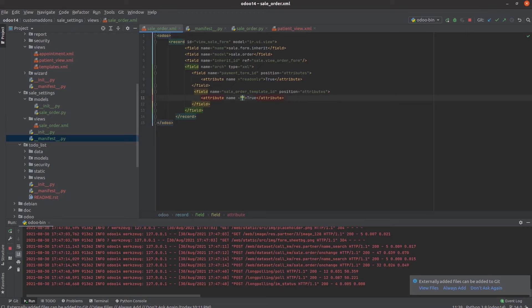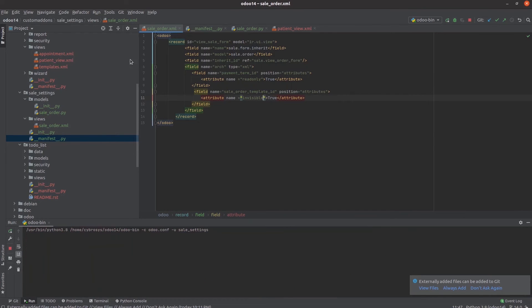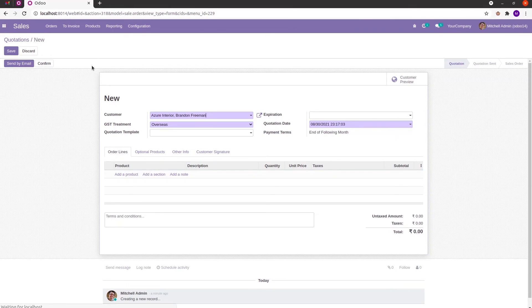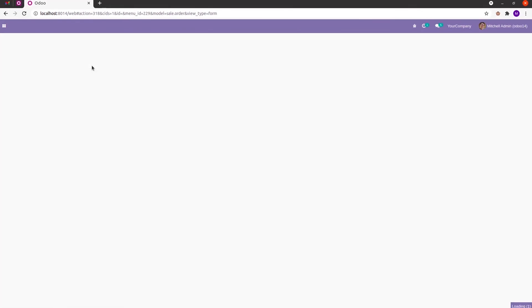We can give the attribute name equal to invisible and then run PyCharm. Upgrade the module, and that particular field will disappear.